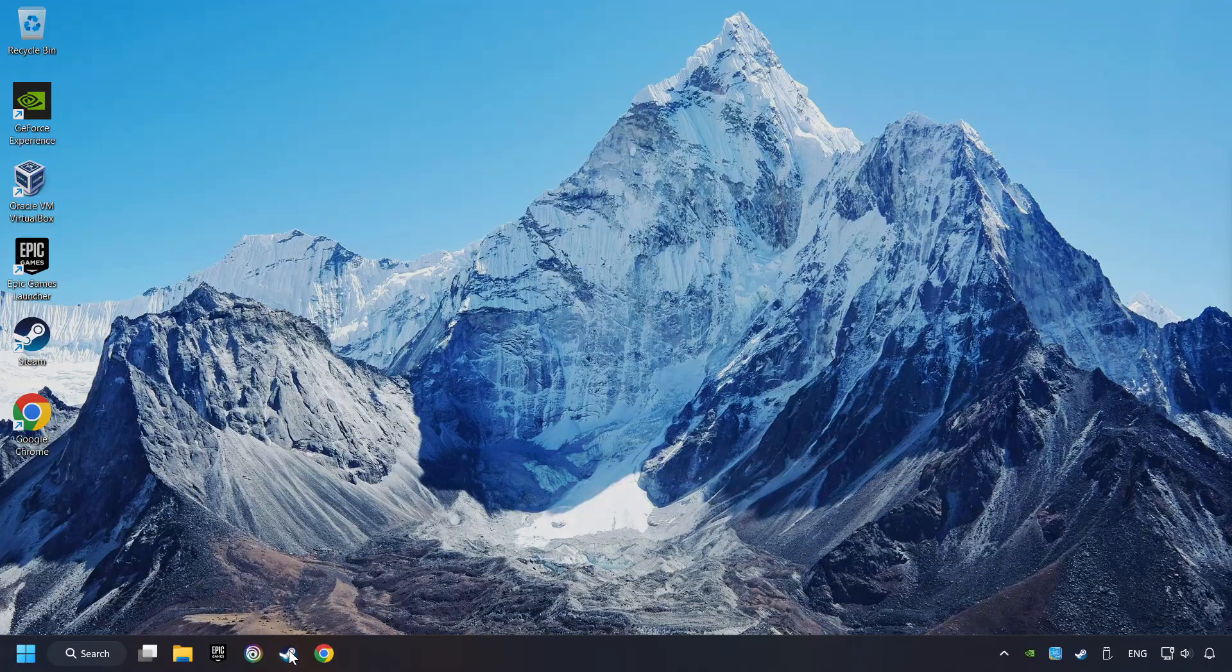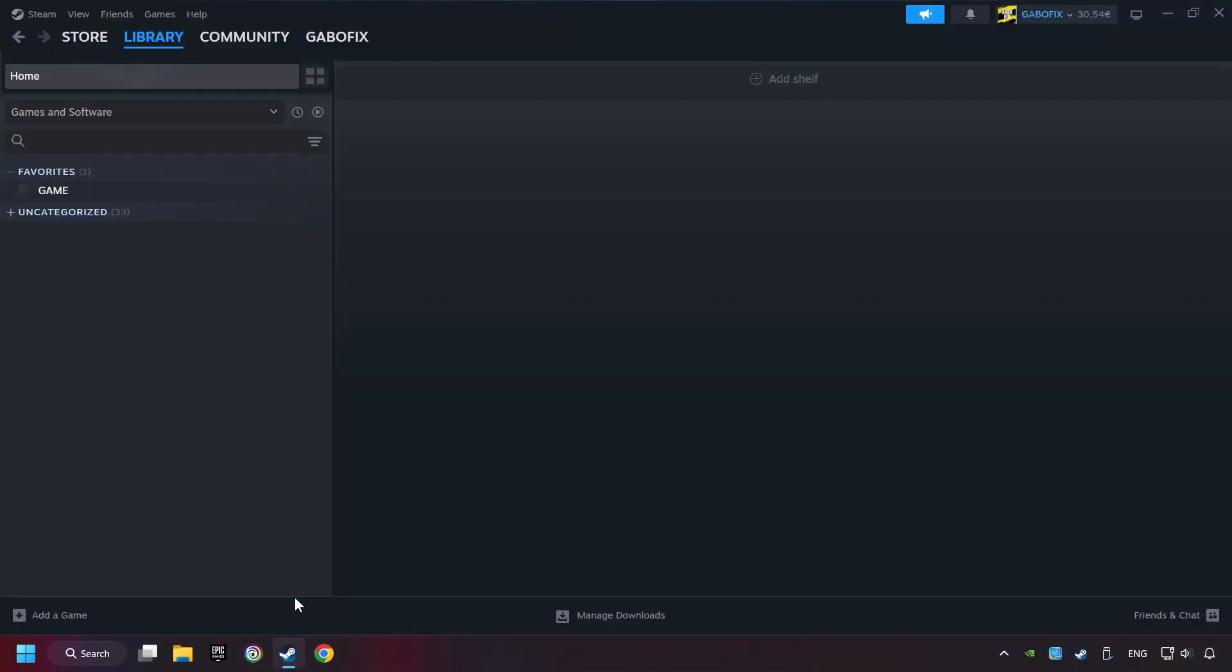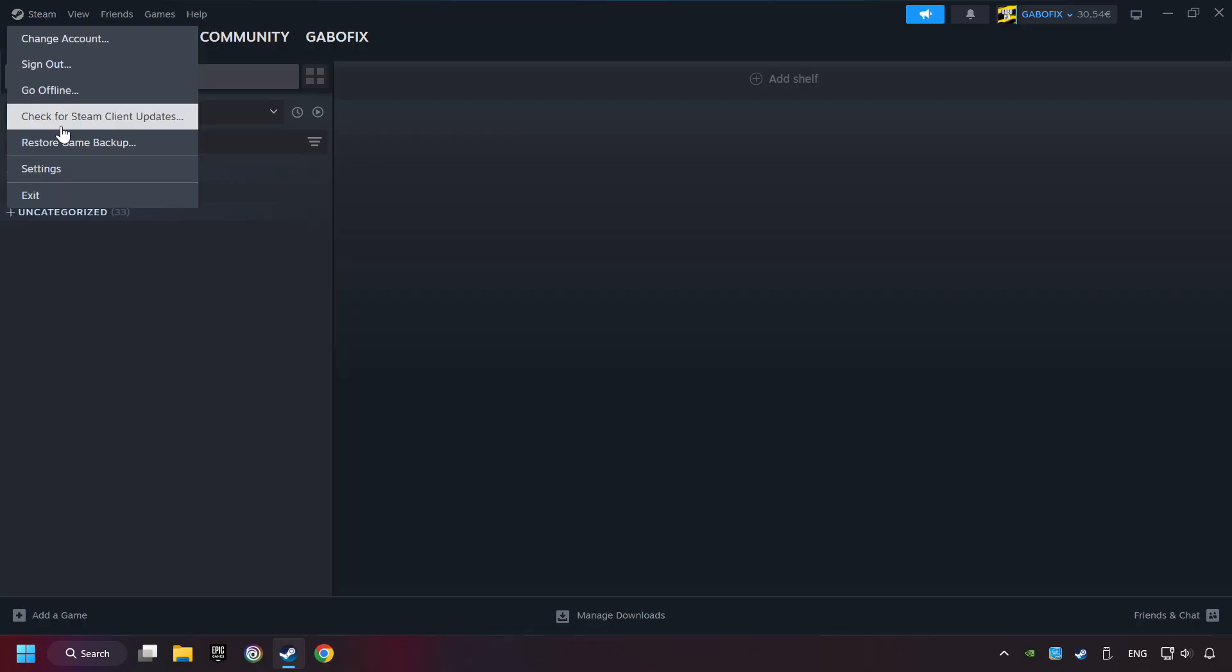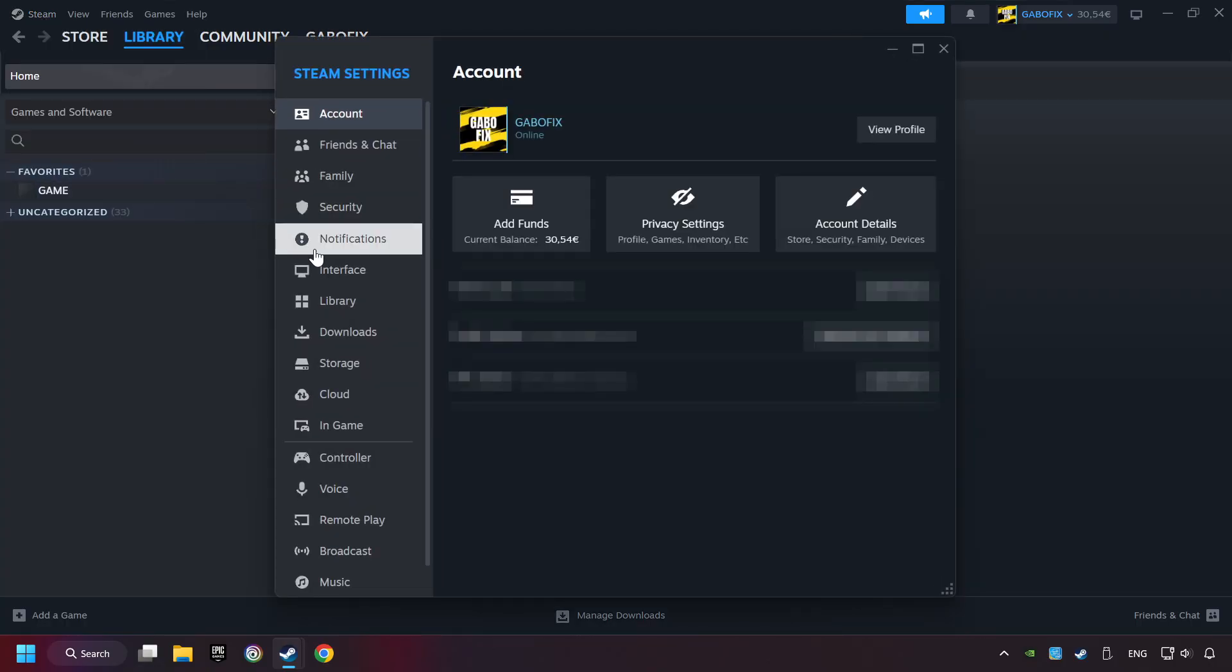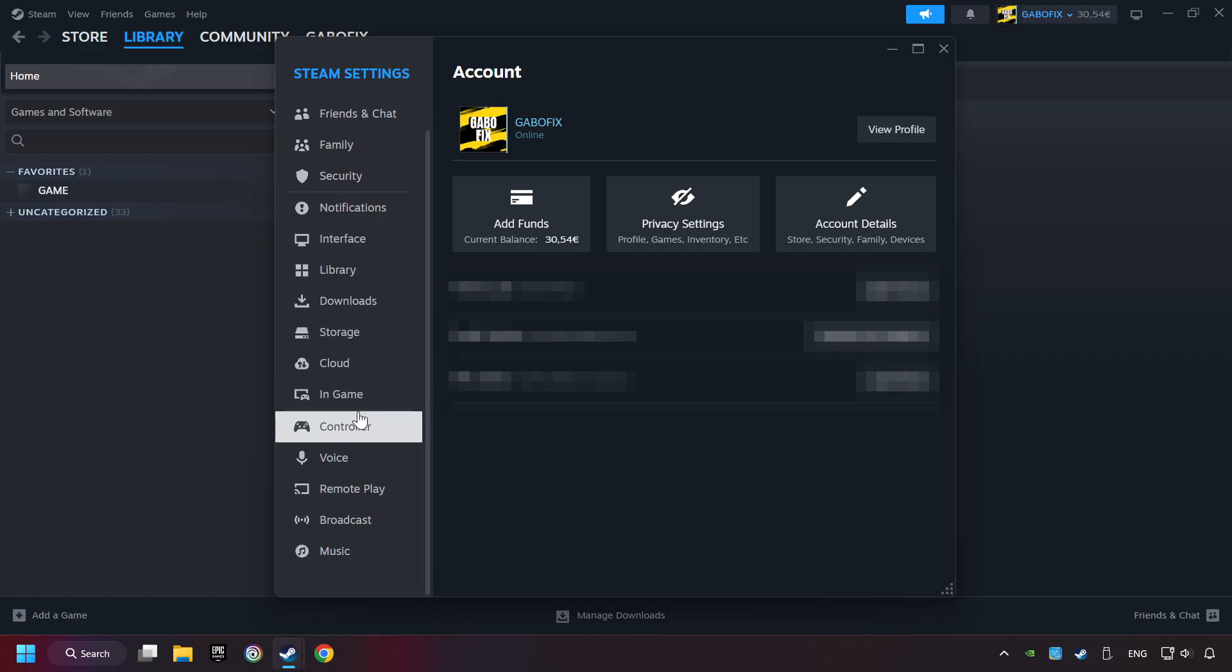Start up Steam. Click on the Steam title and then on settings. Choose the controller settings.